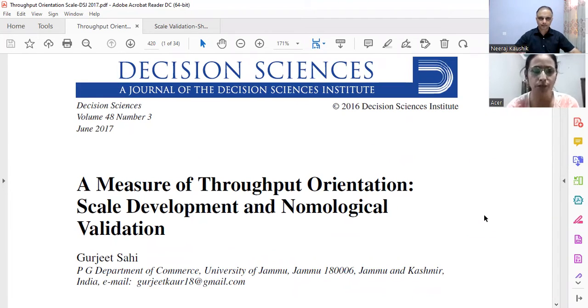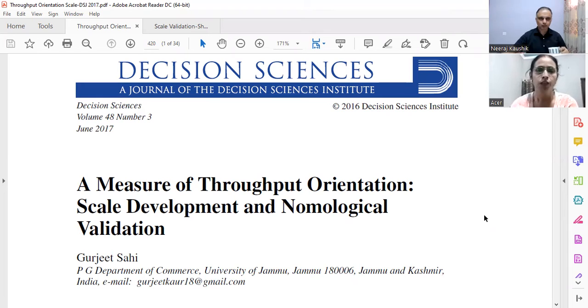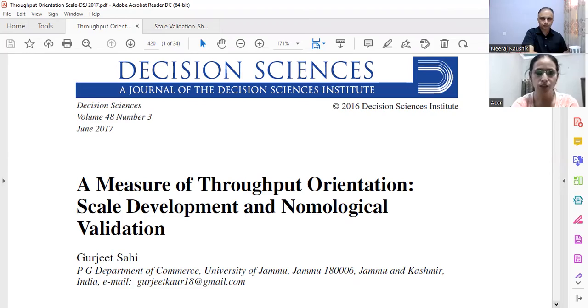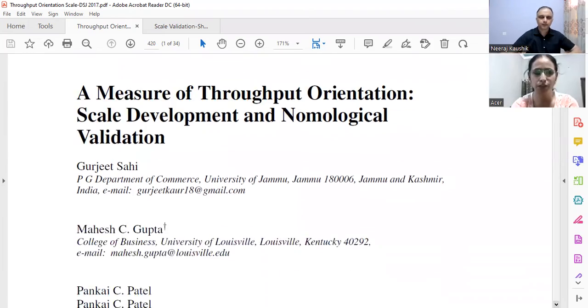Let's start section number two. You have written an excellent paper in Decision Sciences — could you share that paper and its structure with us? Sure. This paper is titled 'Measure of Throughput Orientation: Scale Development and Nomological Validity.' It appeared in Decision Sciences in 2017.